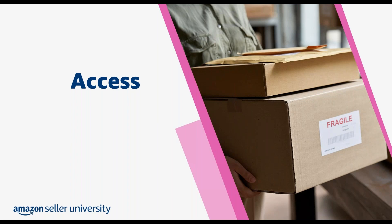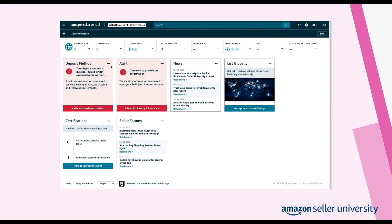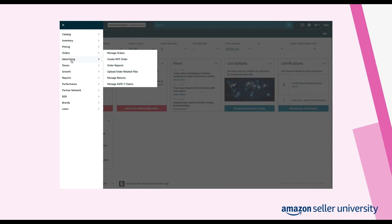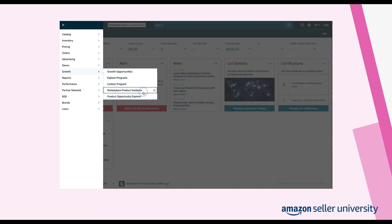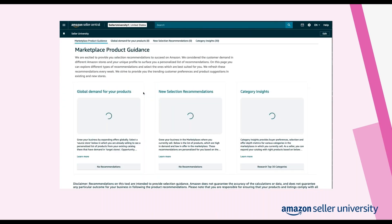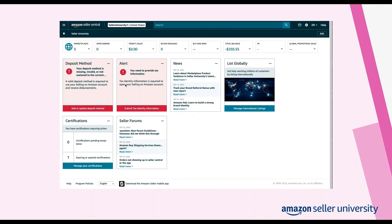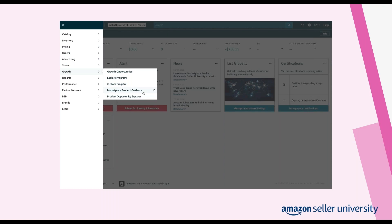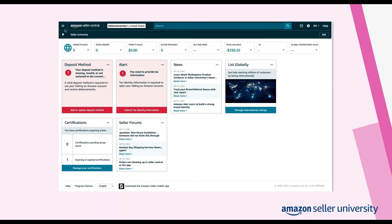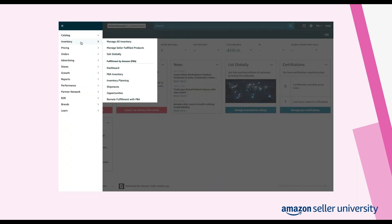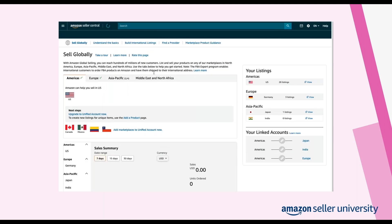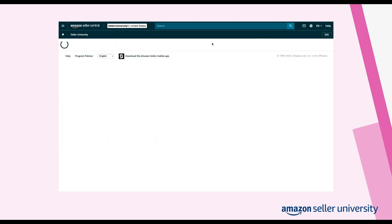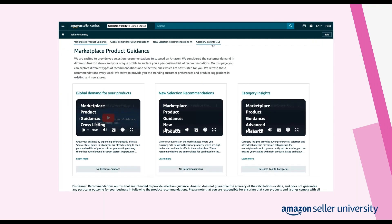Another way to access the marketplace product guidance tool is via the Seller Central menu. You can access the marketplace product guidance page via two menu options. For the first option, open the main menu, hover over Growth and select marketplace product guidance — this will take you directly to the marketplace product guidance page. You can also open the main menu, hover over Inventory, select Sell Globally, and then on the Sell Globally page, click the marketplace product guidance link near the top of the page.